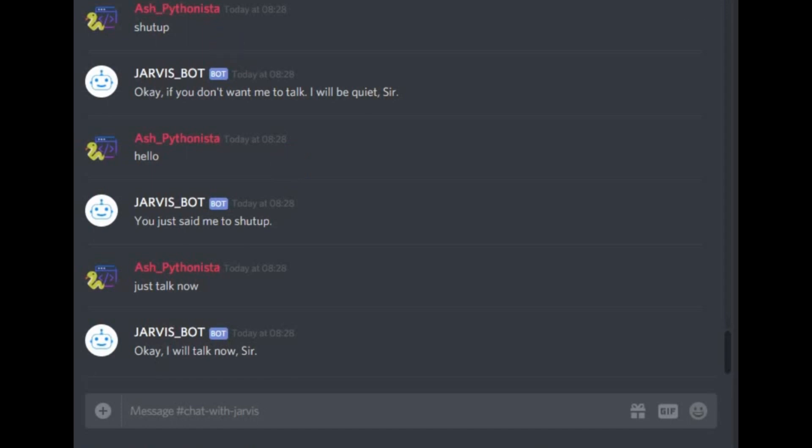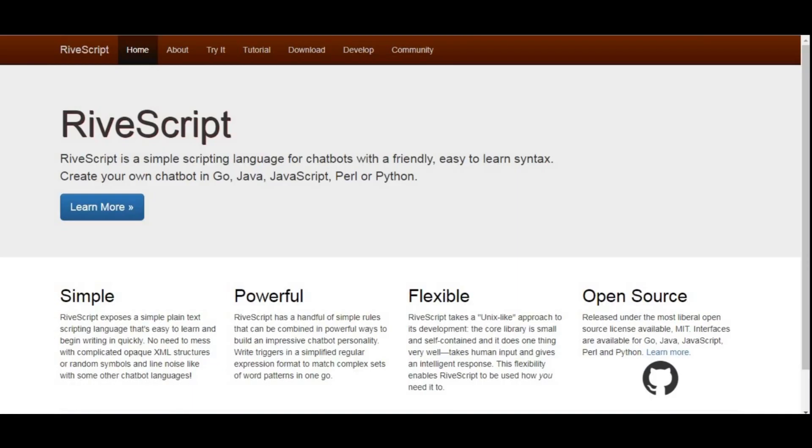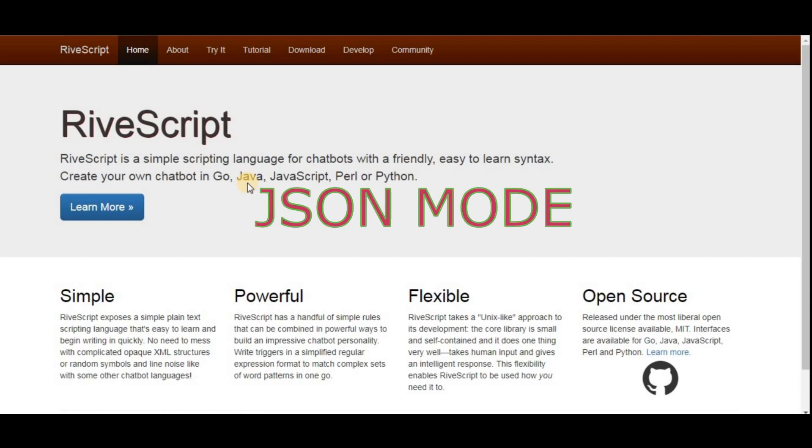First, what is RiveScript? RiveScript is a simple scripting language for chatbots with a friendly, easy to learn syntax. Create your own chatbot in Go, Java, JavaScript, or Python. There is another mode in RiveScript which enables it to be used in any language, which is JSON, but we won't be using it today.